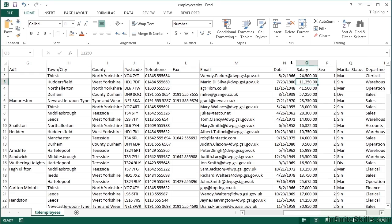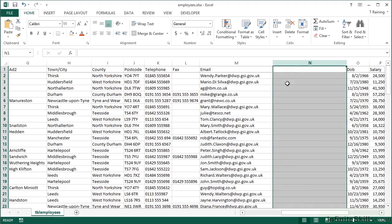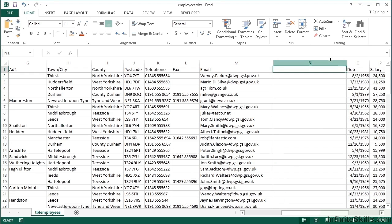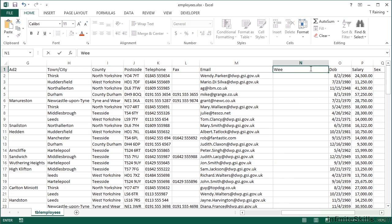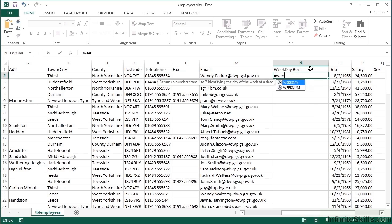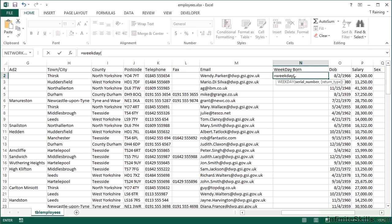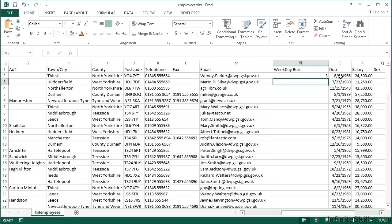Let's insert a column and call it weekday born. Now there is a function called weekday that will do some of the work for us. So it's equals weekday open brackets. The number that we want to use to calculate the weekday is currently their date of birth. There is an optional parameter there, return type, but for the moment we'll leave that out and we'll just press return.